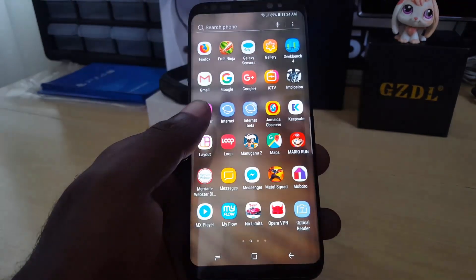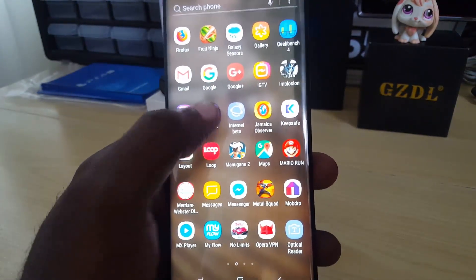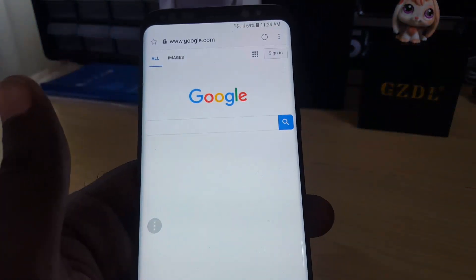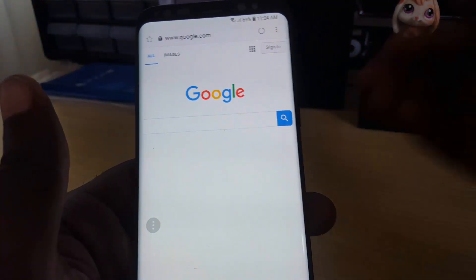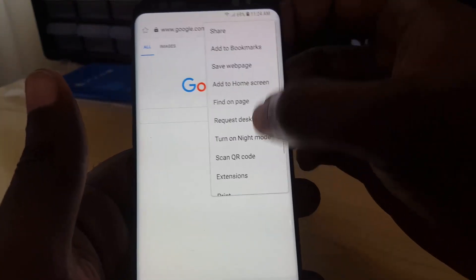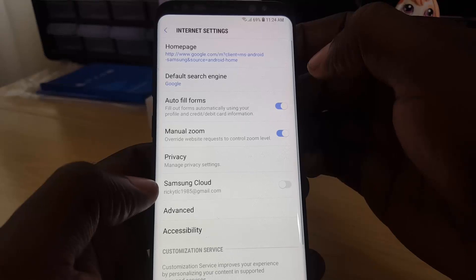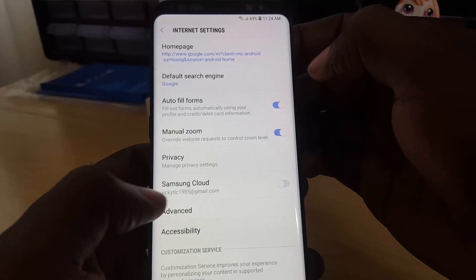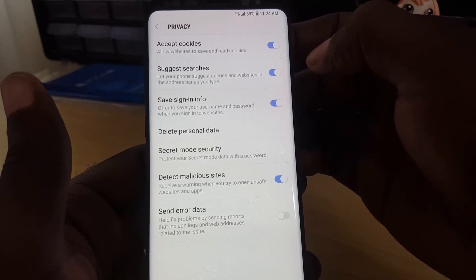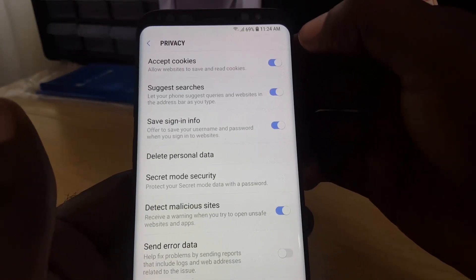First, make sure you're connected to the internet. We're going to go to the internet app. Once you've launched the internet app, look in the upper right hand corner — you'll notice three dots. Tap on that, scroll down and go to Settings. Once you're in Settings, go to Privacy.